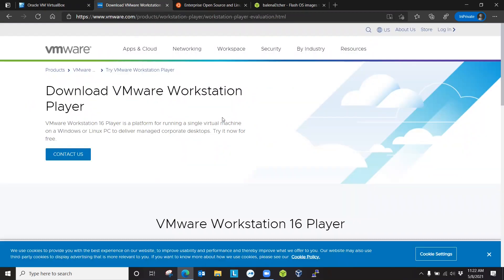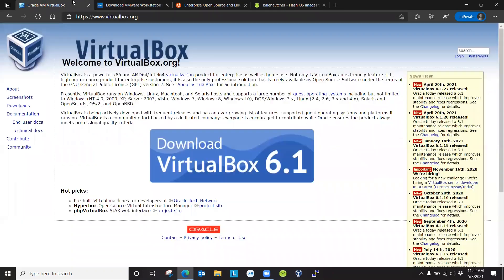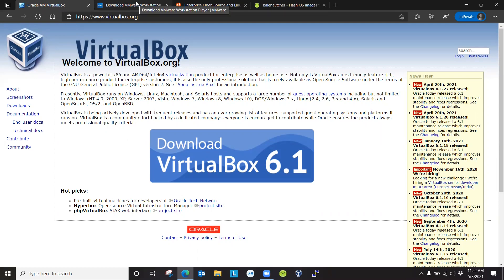VMware Workstation has both free and paid versions, but only allows you to run one VM at a time in the free version. But if you use VirtualBox, which is developed by Oracle, you can run as many VMs as you want, given that your system resources allow you to run them at one time. I'm guessing that the majority of my viewers will be looking to set up homelabs, and in that case, I highly recommend using VirtualBox.